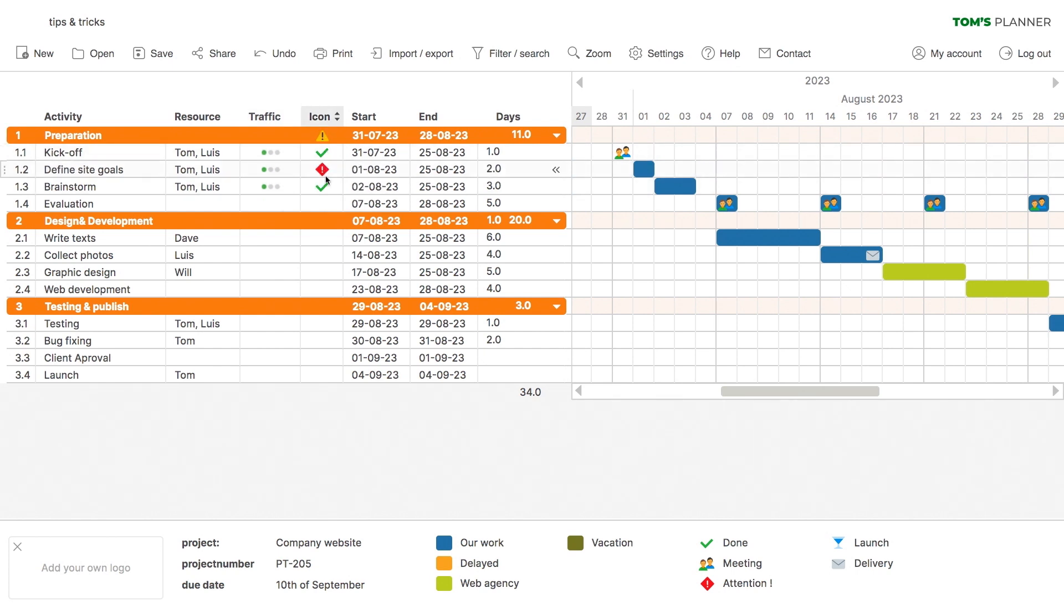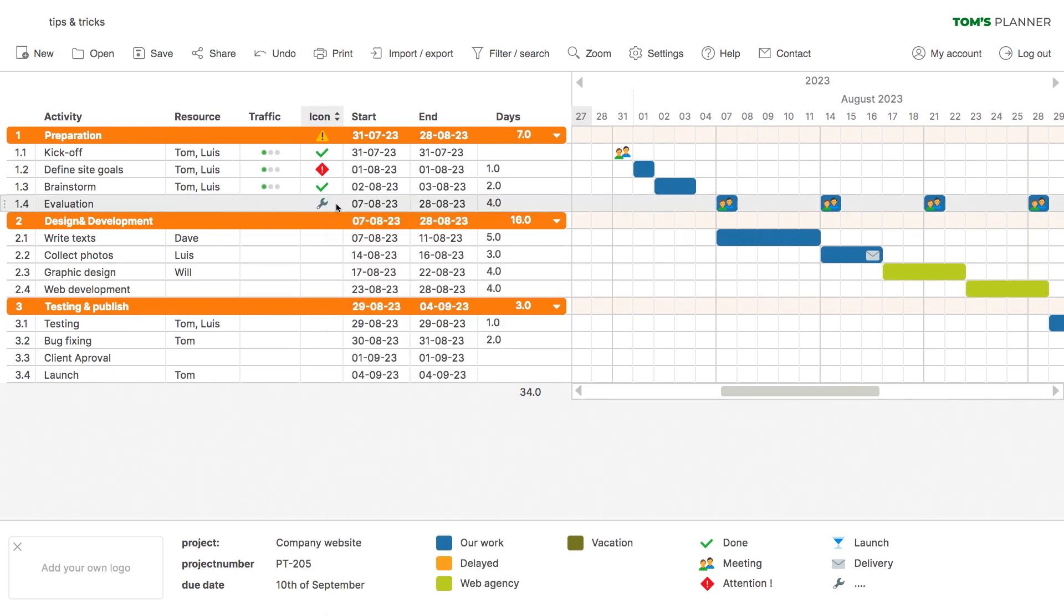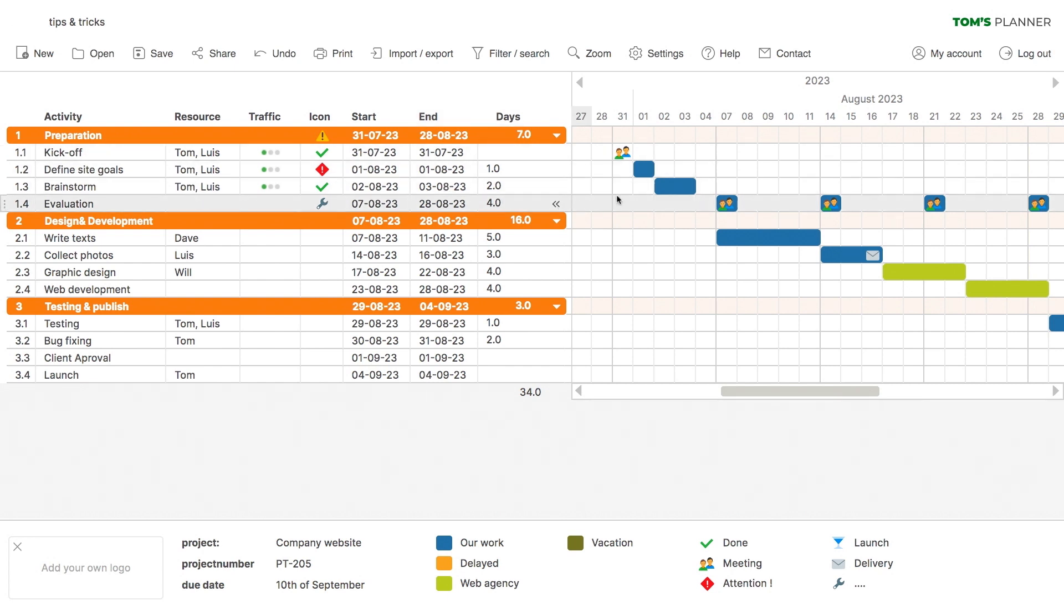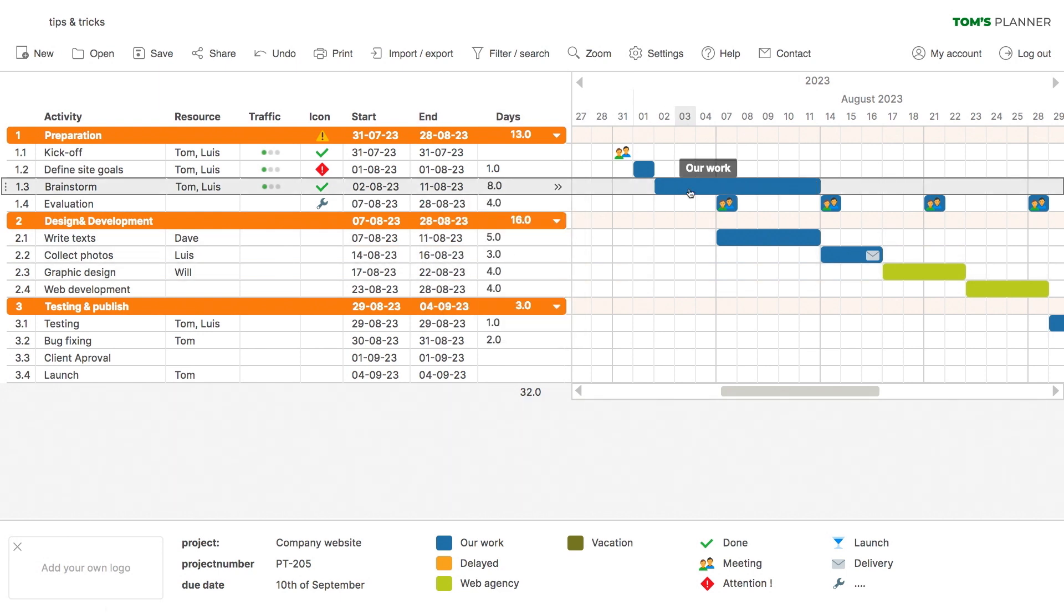This row allows you to include an icon for each row. These two columns automatically show the start and end dates of each activity based on the time blocks that have been placed. You can change these dates by simply clicking on them.